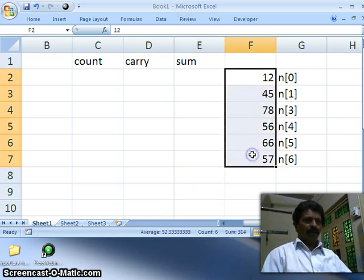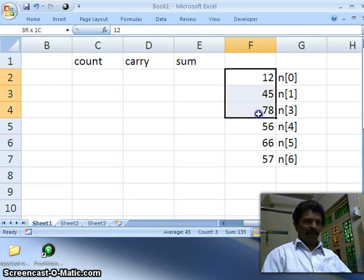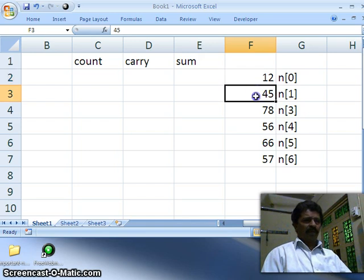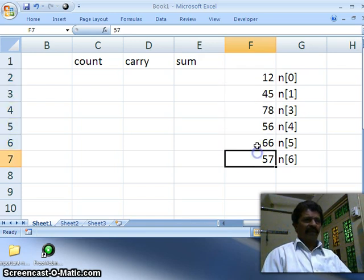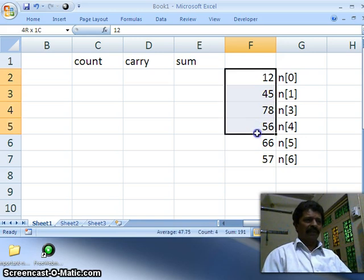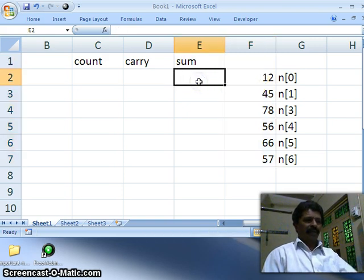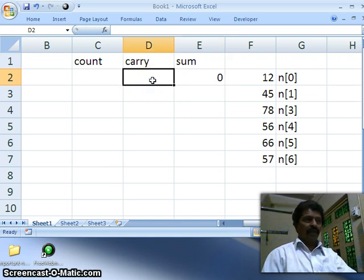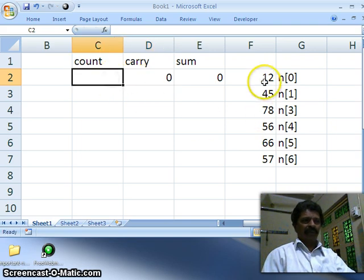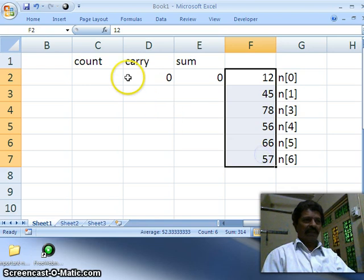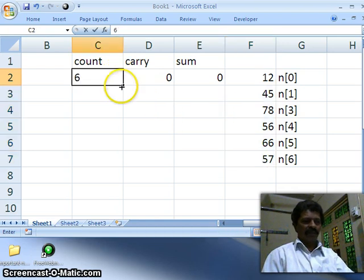Multibyte means more than one byte. For example, I have a group of numbers: 12, 45, 78, 56, 66, 57. These six numbers I want to perform addition on. I will keep a variable called sum, initialize it to zero, one more variable called carry also initialized to zero, and since there are six numbers, my counter is equal to six.